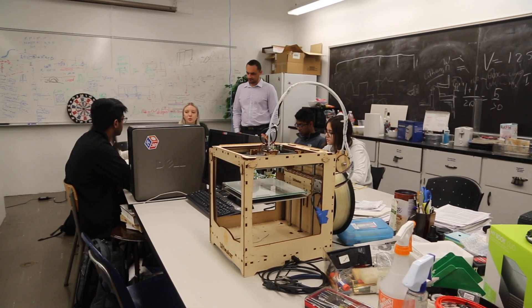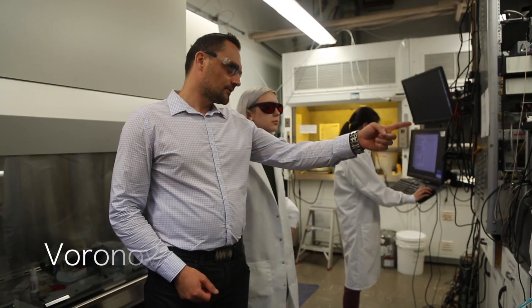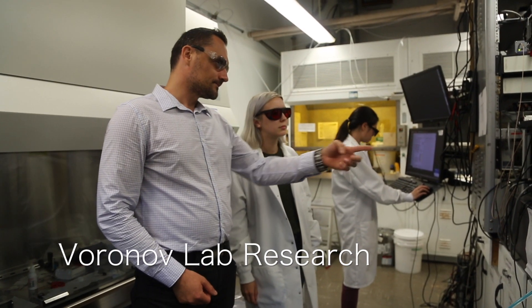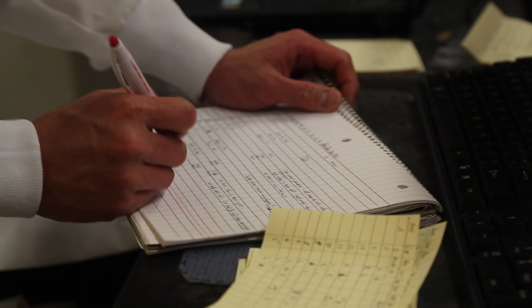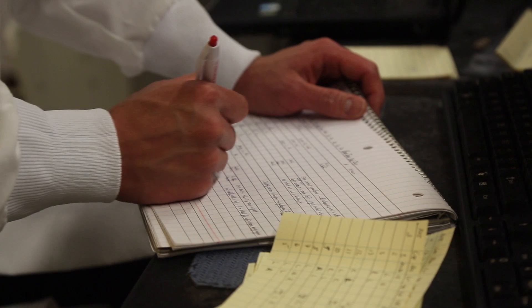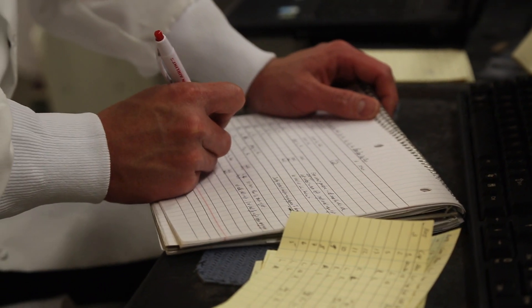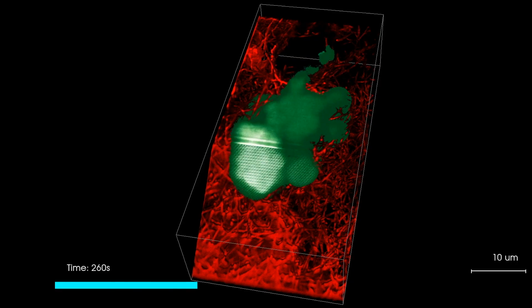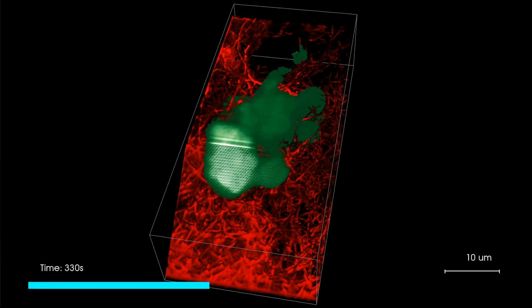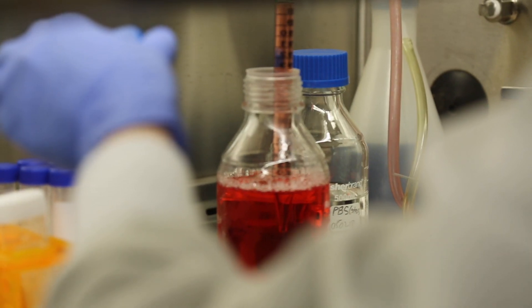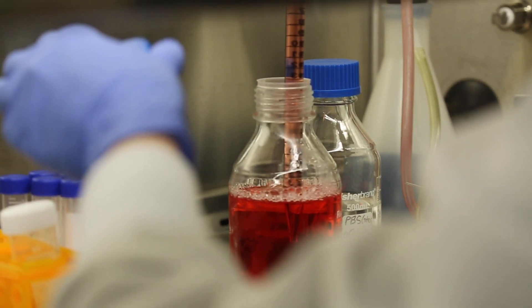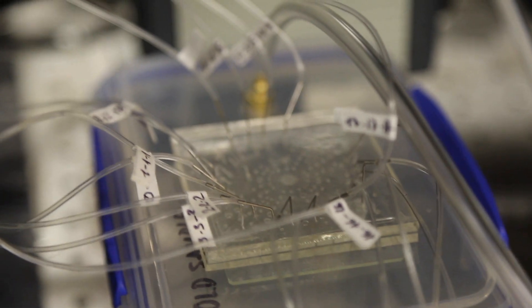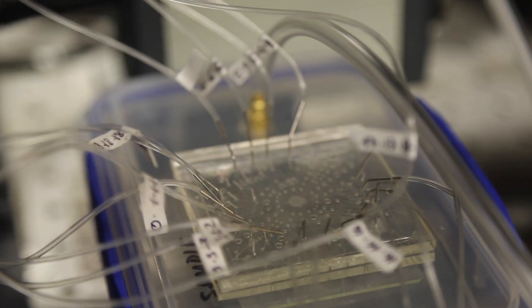Here at the V-Lab we have two main directions. One is tissue engineering, so we have devices which allow computers to control how cells build artificial tissue, and this is useful for growing artificial organs to replace kidneys, hearts, liver, any type of complex 3D organs.